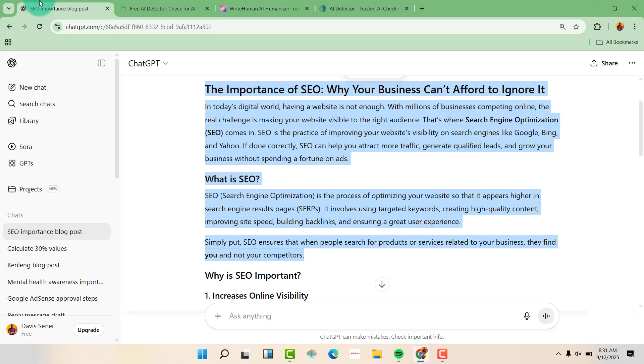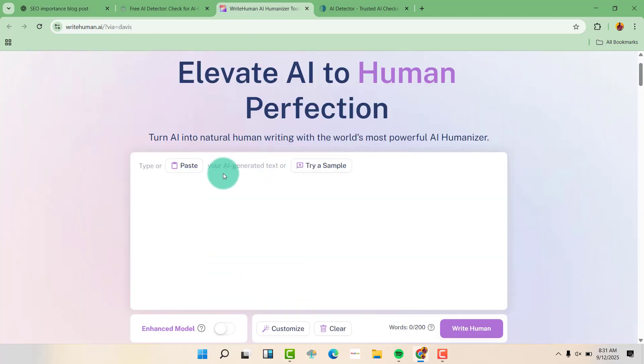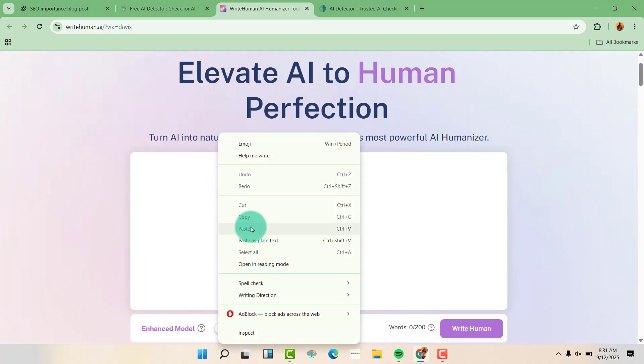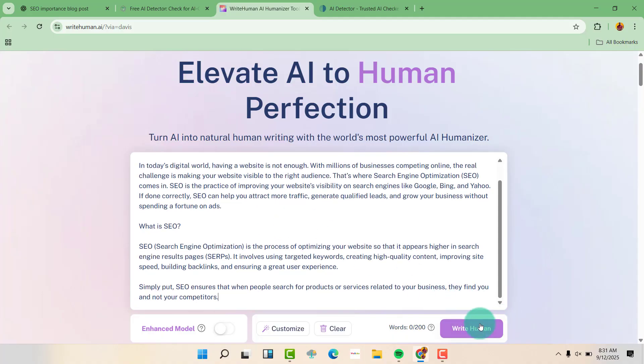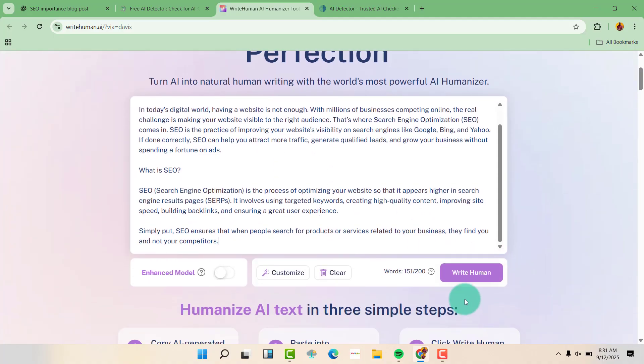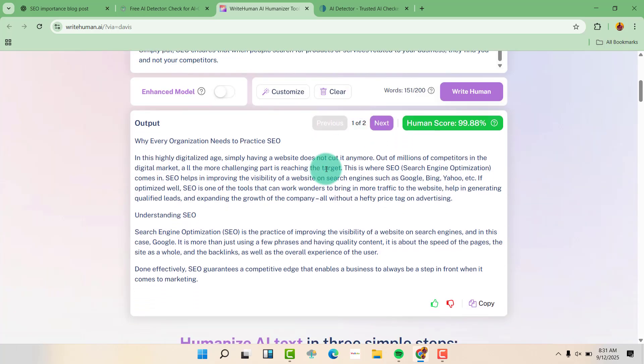So let us just take our content again here and paste it here. And then we can click on write human. So it has written, and now you can see the score is 99.88% human.